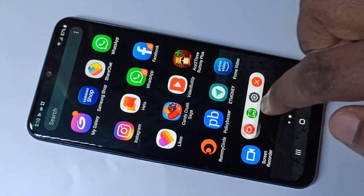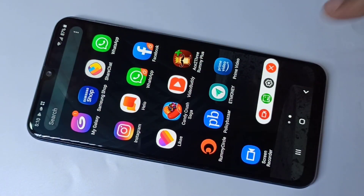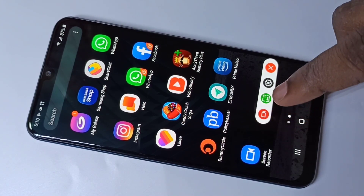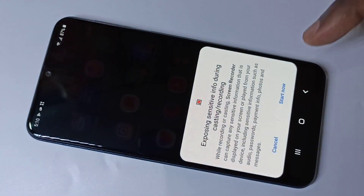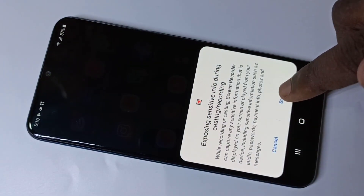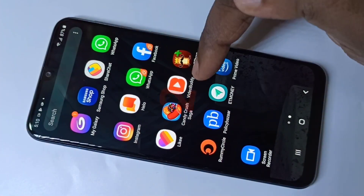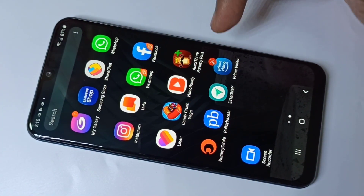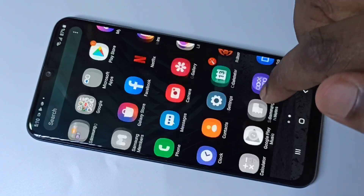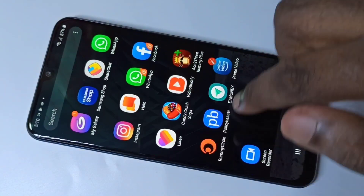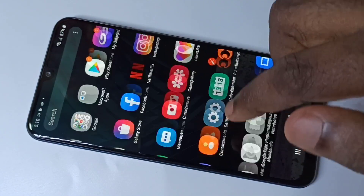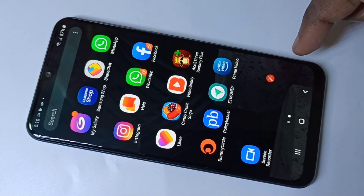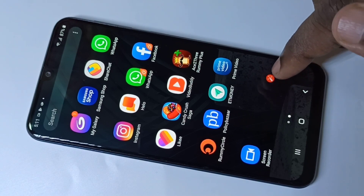Let me record one small video. Tap on this icon and you will get this toolbar. Then tap on the video icon, then tap on Start Now. You can see the countdown here — okay, now it has started recording.